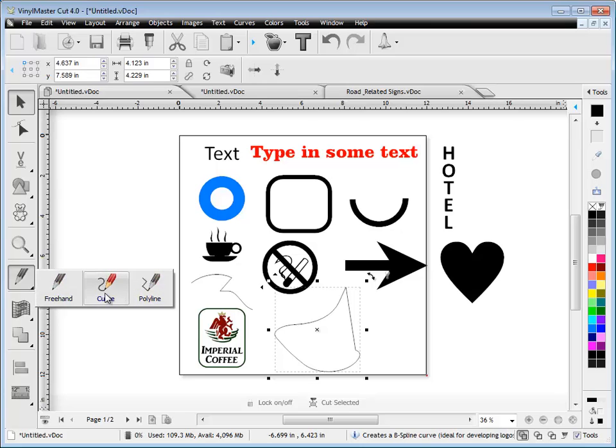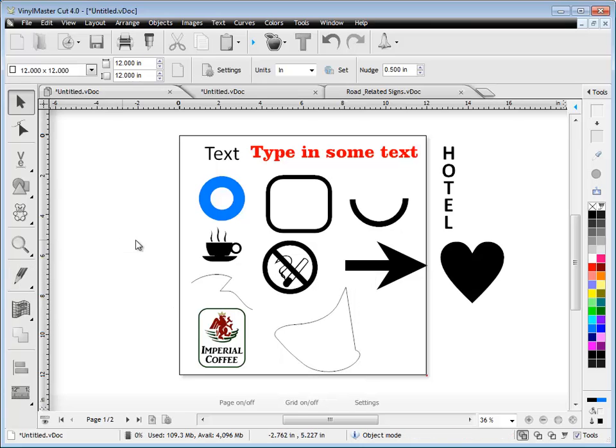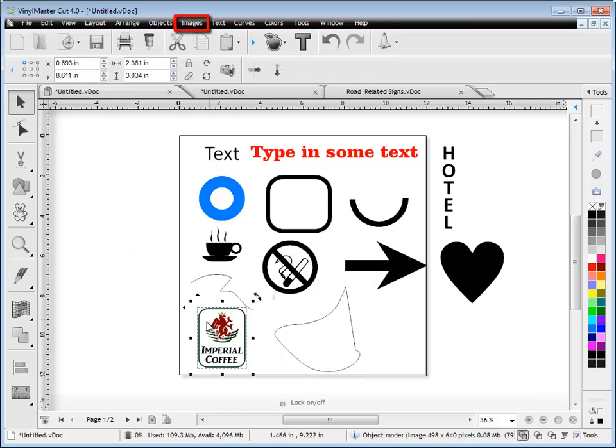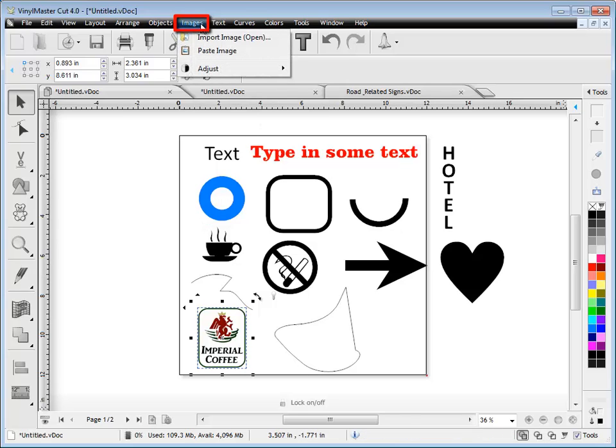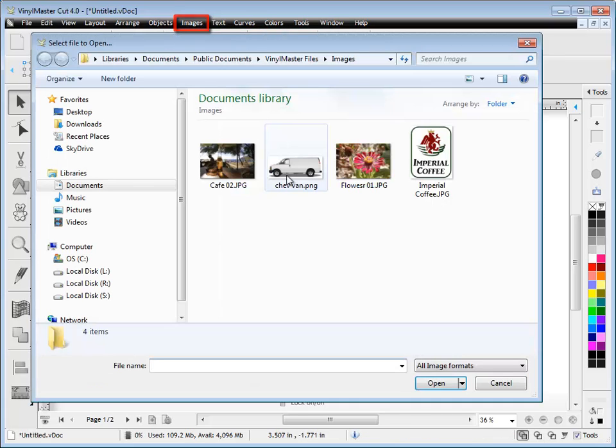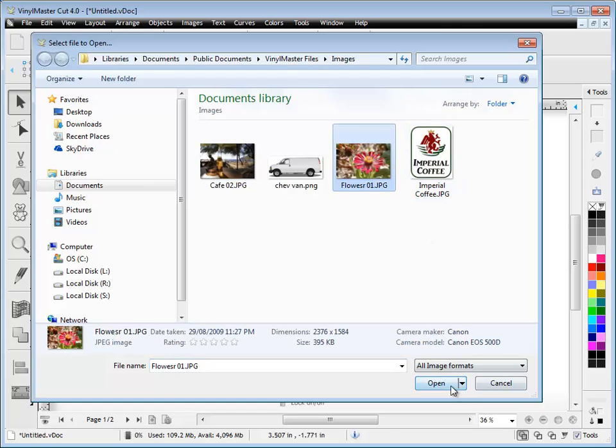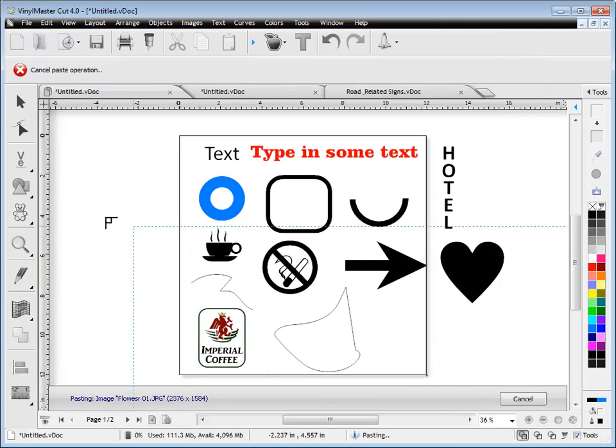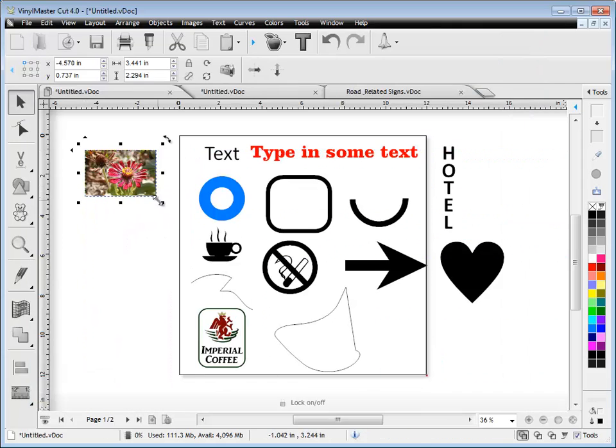Of course you can create curves and polylines using those tools. You can also import images into the program. Just click on import here. Brings up a standard window. Select the image you're interested in. Simply click open and then you can just paste it or drag it out to the size you want to set it at.